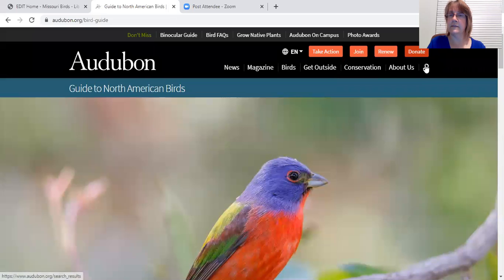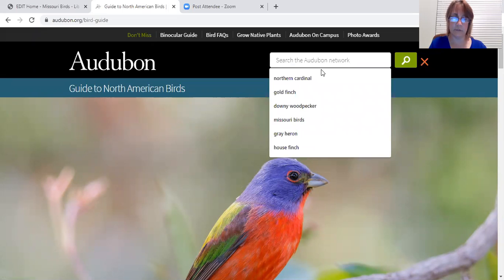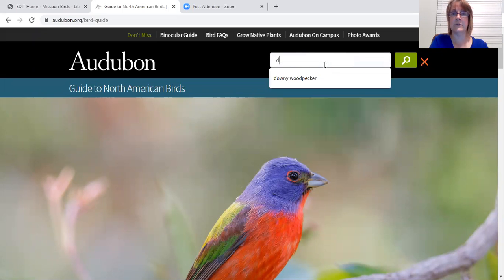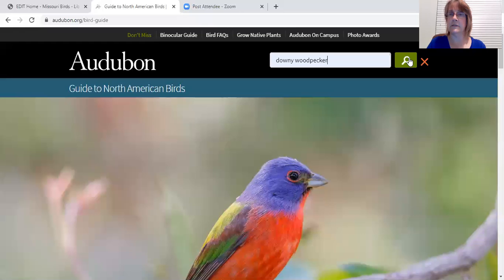Over in the search bar you enter the name of the bird that you're interested in searching, and I'm going to put in Downy Woodpecker and you click search.